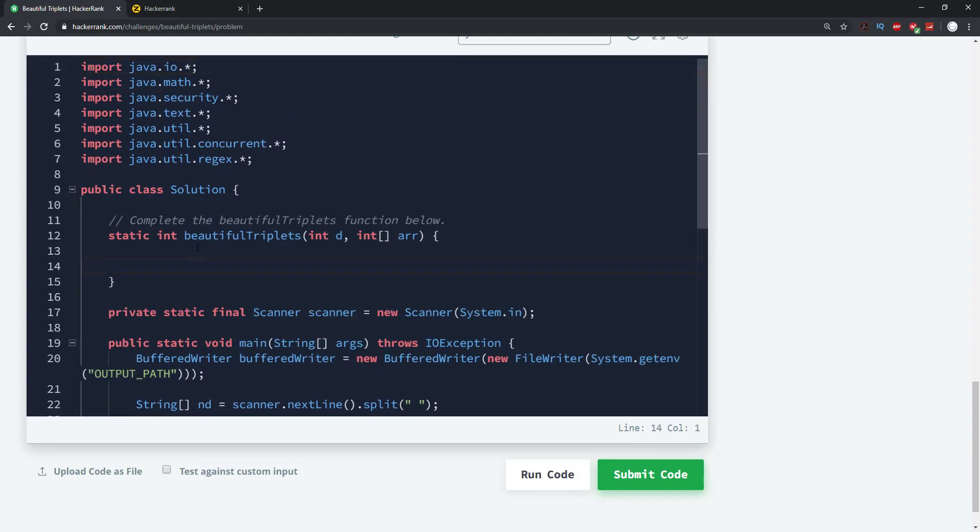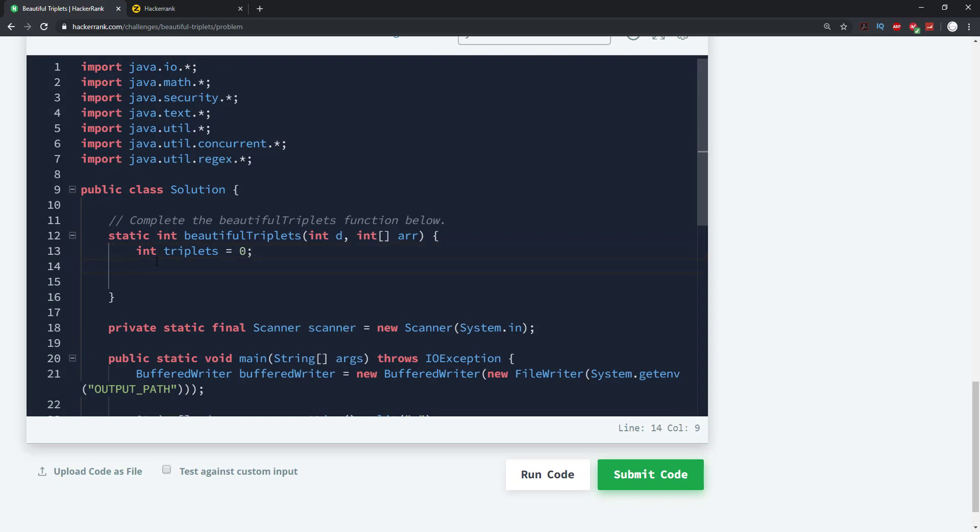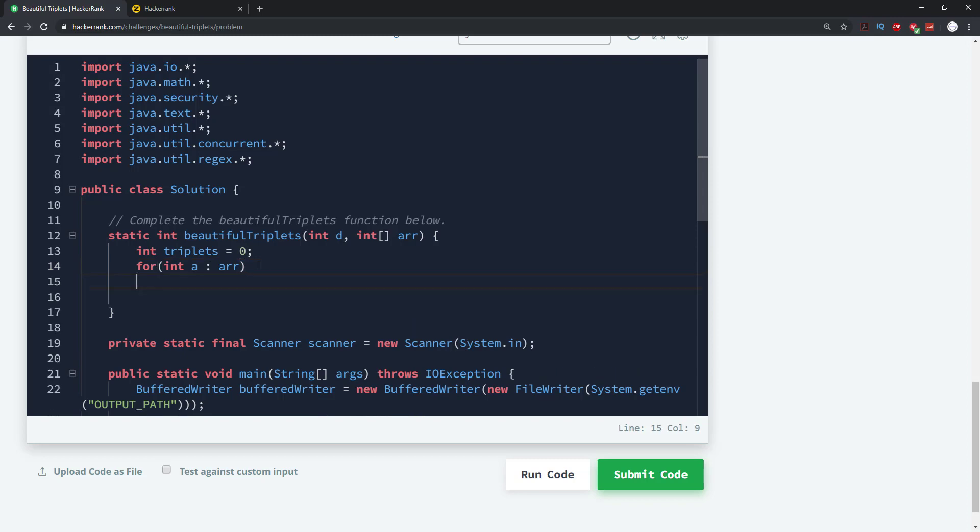All right, so let's get started. What we need to do is keep an integer and let's call this one triplet. This is going to be equal to 0 for now. And then we're going to say for, and we're going to utilize the for-each loop and pass in the array here.